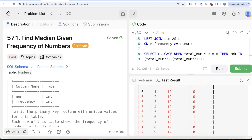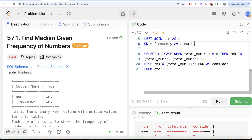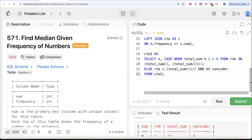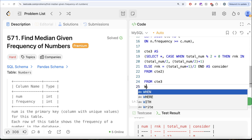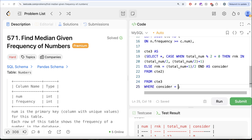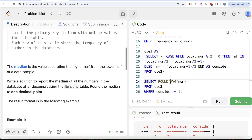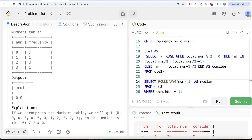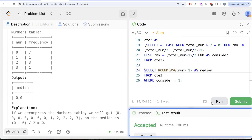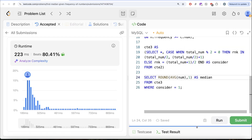Once we have this, the only thing remaining is to keep those rows where consider = 1 and calculate the average of the number column. Let's save the previous result as cte3, then FROM cte3 WHERE consider = 1, take AVG(number), round it to 1 decimal place as required by the question, and alias it as median. Running this — yes, this is accepted. The output is exactly the same as the expected output. Submitting it passes all the test cases.